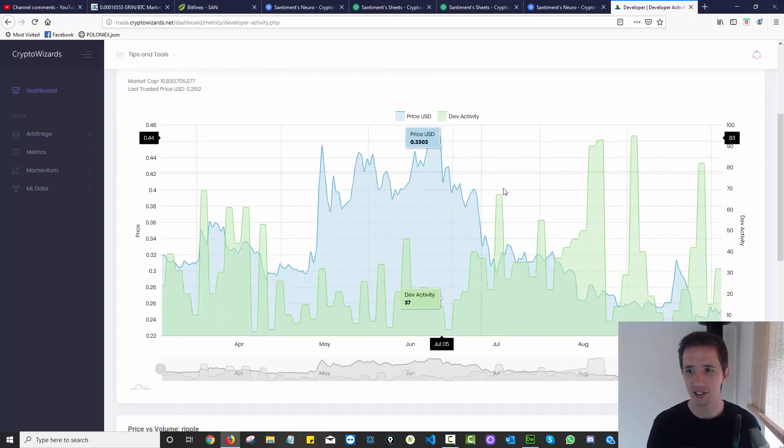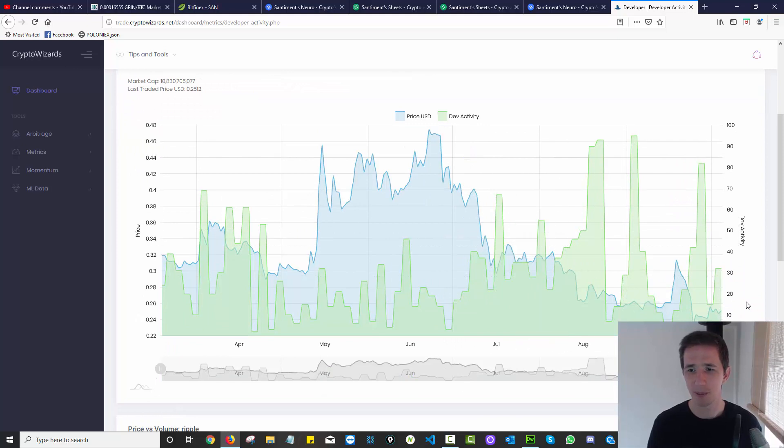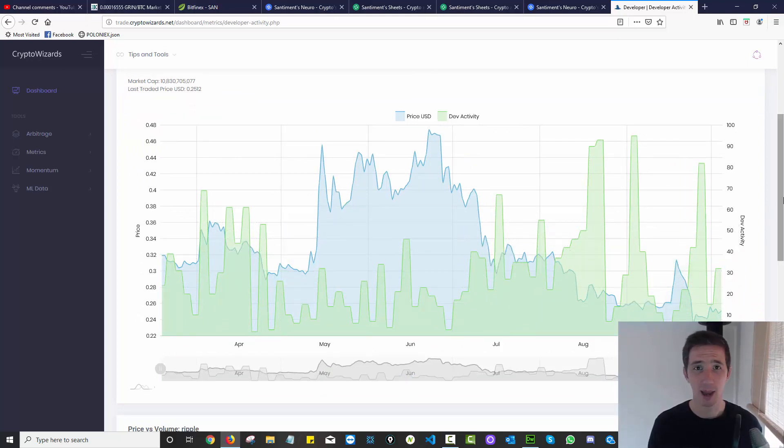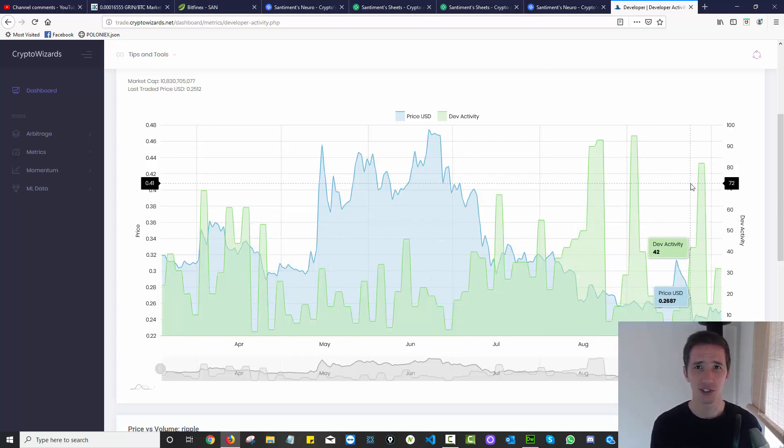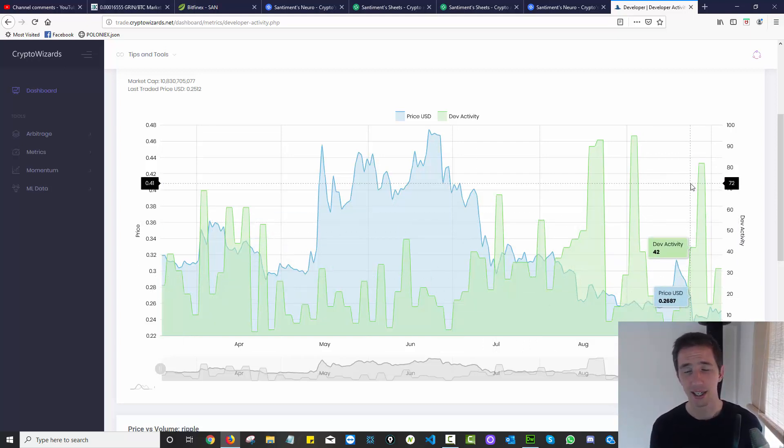Even though Ripple's price has been bombing, development work is still happening, still increasing, still going on. I thought that was really interesting and I had that answer spot on really quickly. That was thanks to Sentiment.